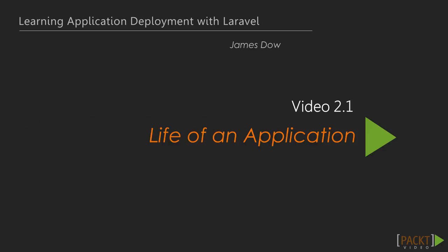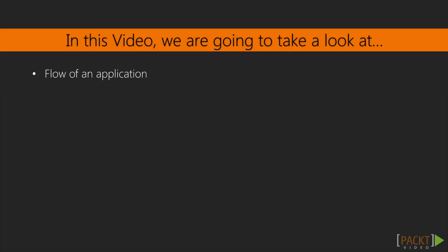This is the first video of Section 2, Life of an Application. It's important for us to learn about a basic application's life to better understand where deployment belongs in the picture. So in this video, we'll be looking at the basic flow of an application to see a timeline of the application's life. After that, we'll decide where deployment should be introduced on the project's timeline, and how frequently it should be applied.